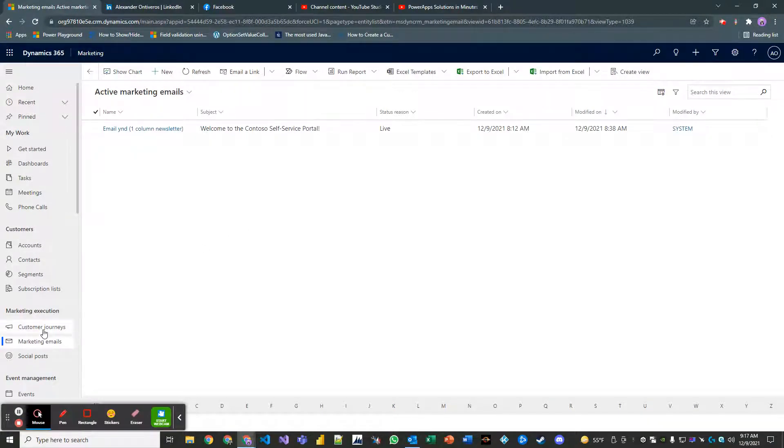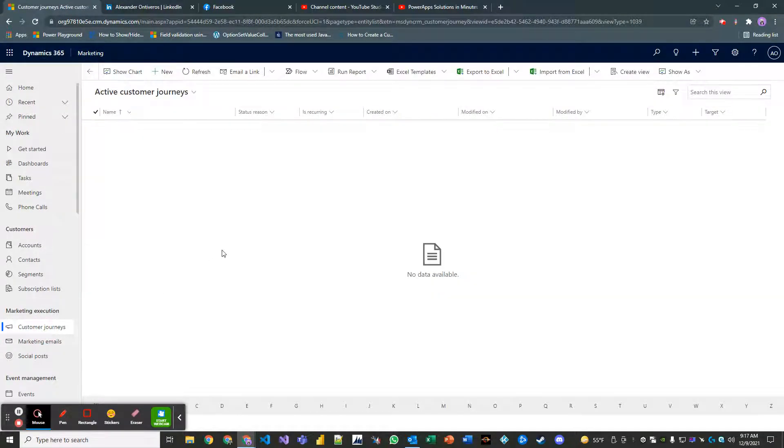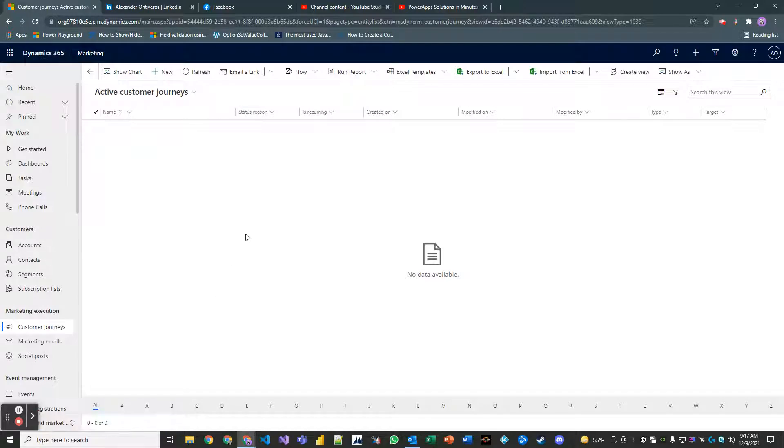So let's go to customer journeys here in the outbound marketing module in Dynamics 365 for marketing and then what you're going to do is click on new here.